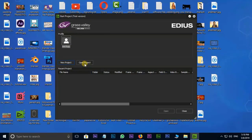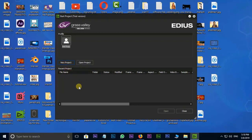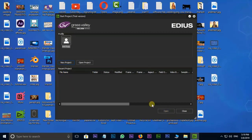If you have a project saved on the PC, you can open it. For a new project, click on New Project. There is also a Recent Project option. If you are already using Edius, you can save the project on the PC. If you have a new project, click on New Project.